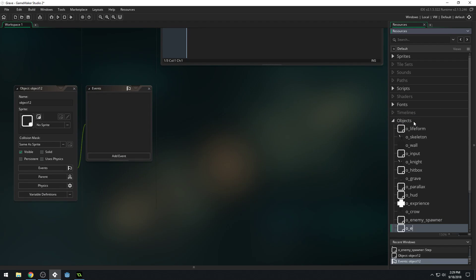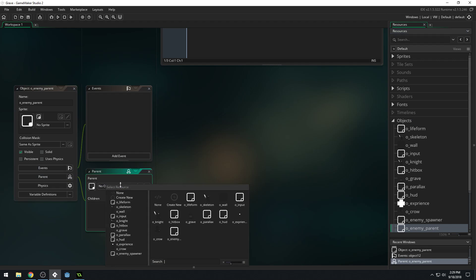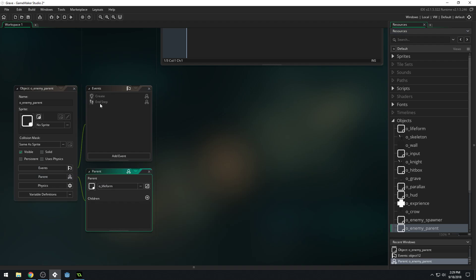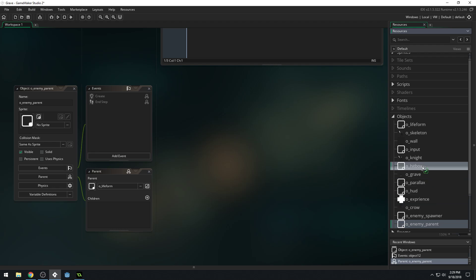So let's create a new object. We'll call this o_enemy_parent. It will have a parent of life_form. And then we'll give each of our enemies this as a parent.